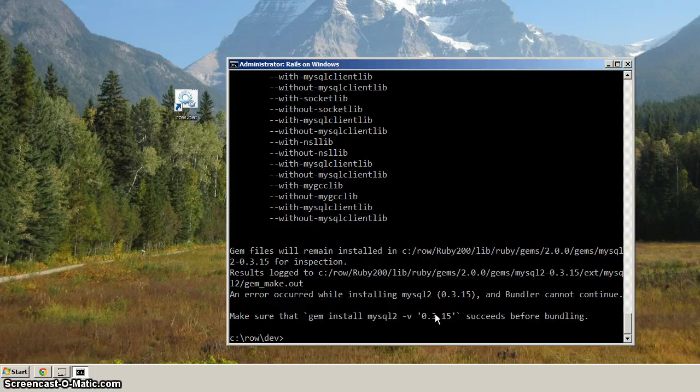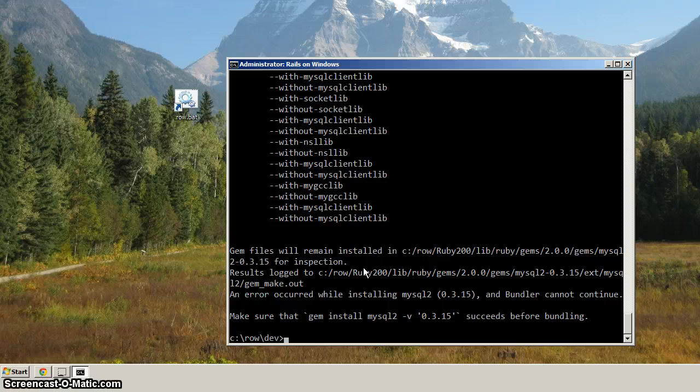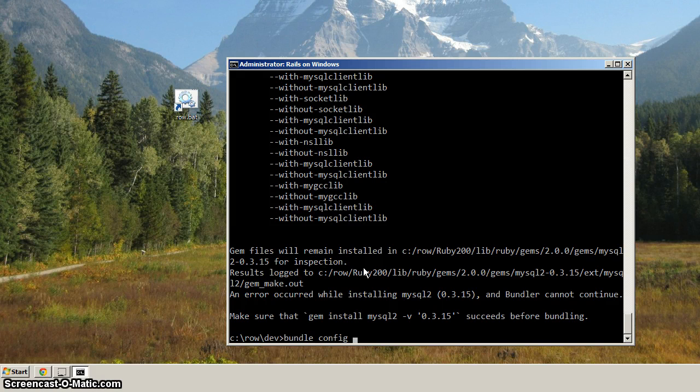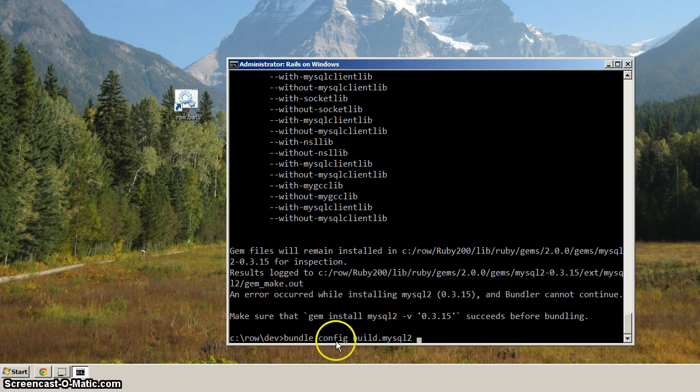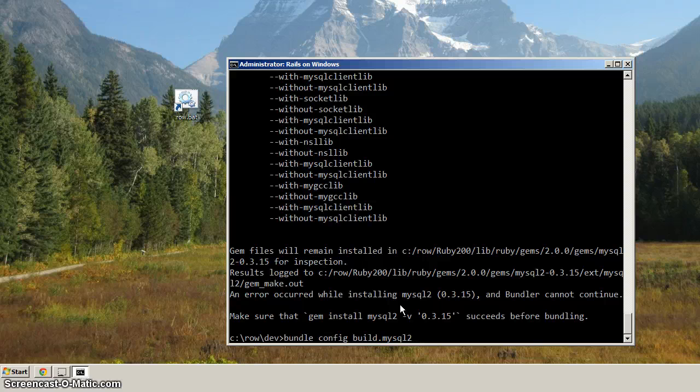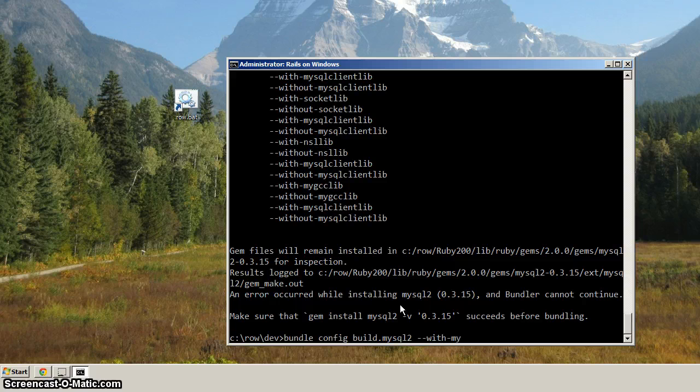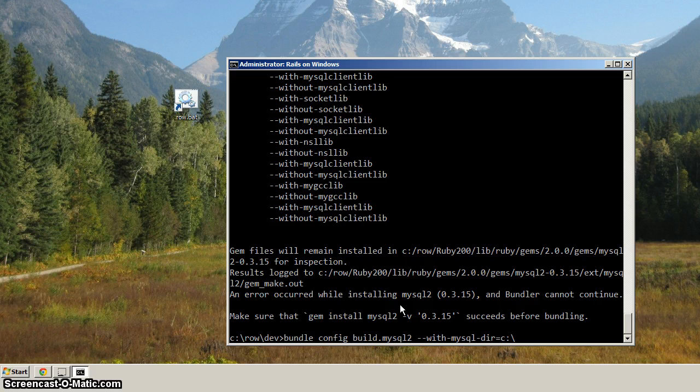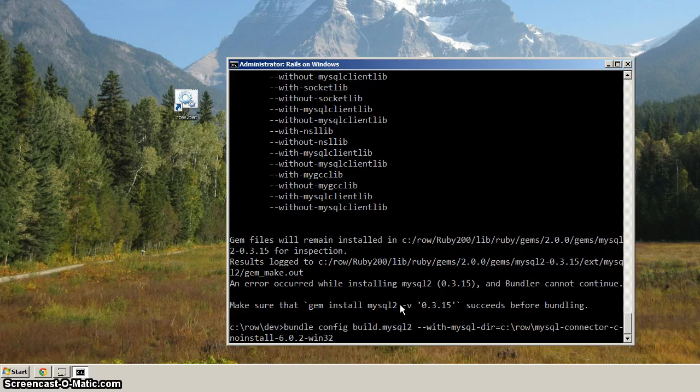Now, the trick is, how do we get Bundler to use that option when compiling the MySQL 2 gem? And the way to do that is we do bundle config. So we're setting the config here, and we want to specify build.MySQL 2. So just like that, bundle config, build.MySQL 2. And what this is saying is, when it goes to build MySQL 2, what option should it give it? And this is the option. With-MySQL-dir equals C colon backslash row my, and then hit tab, and it'll complete the whole directory, and then hit enter.